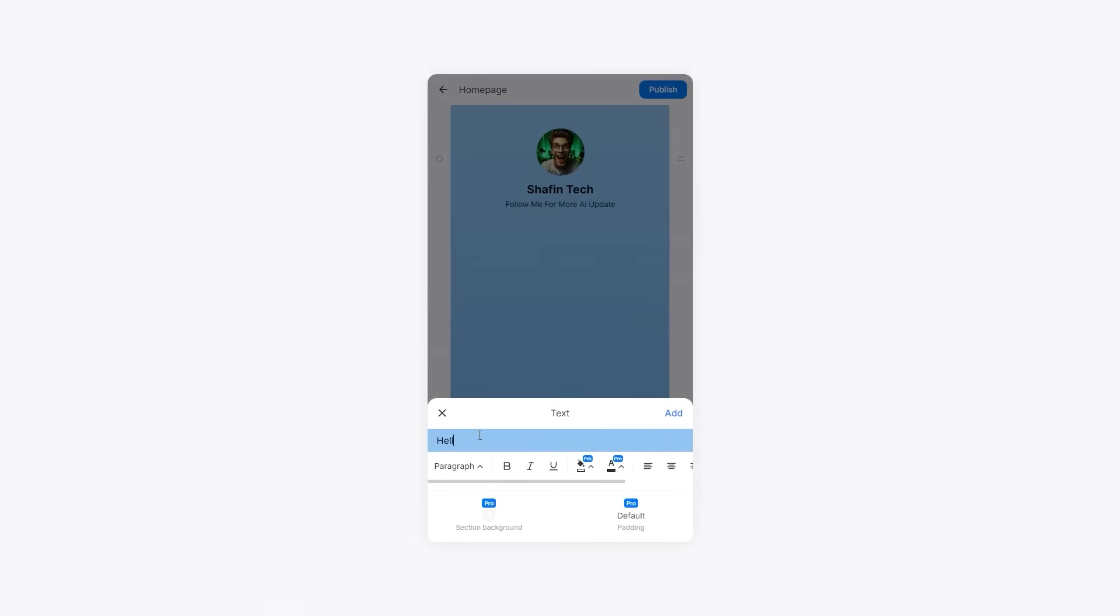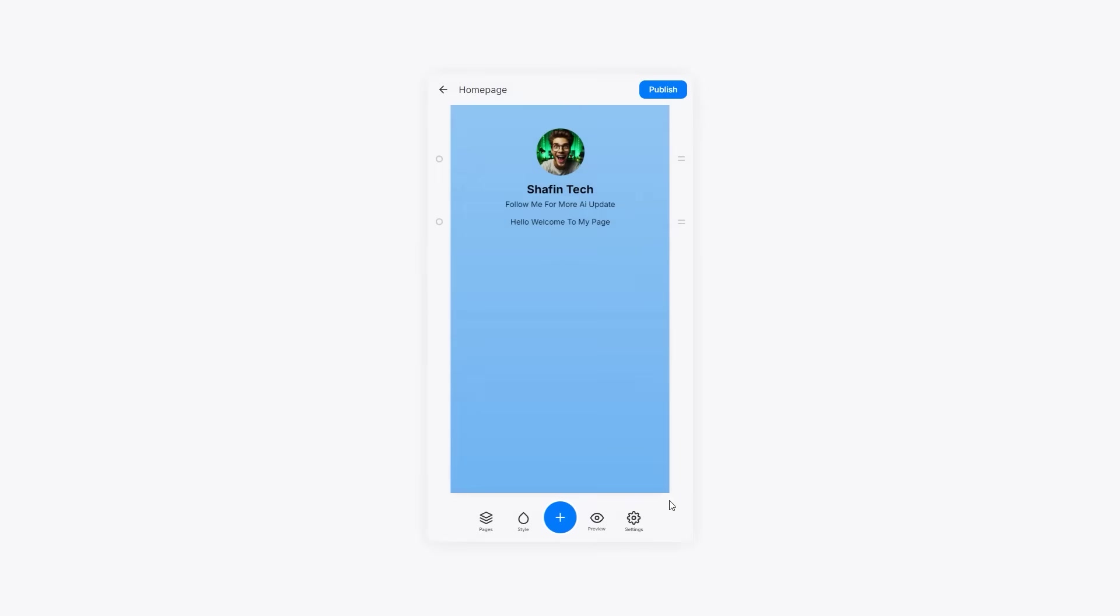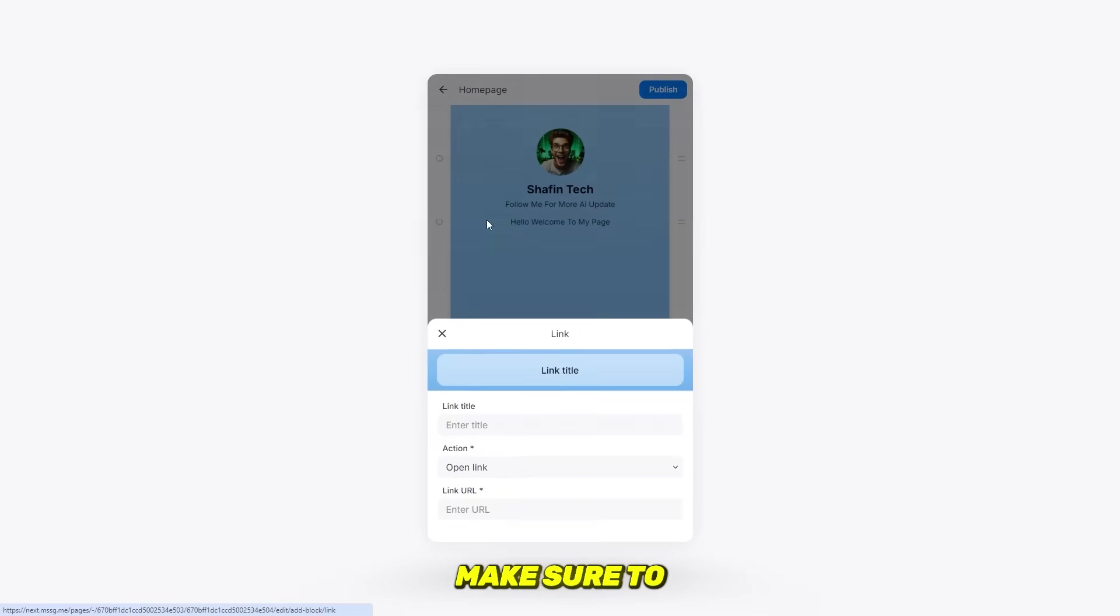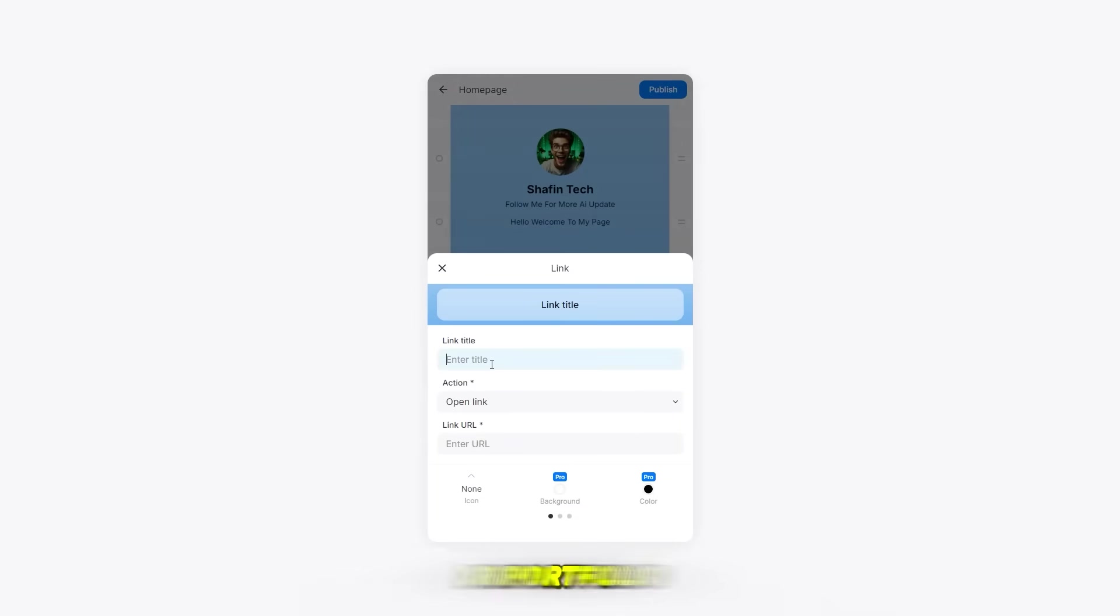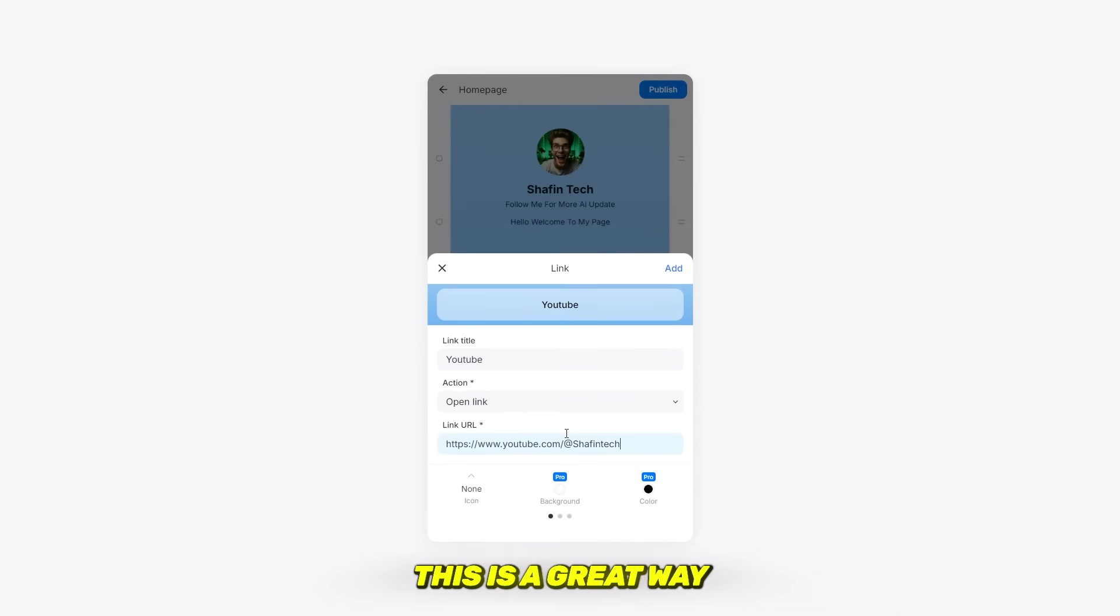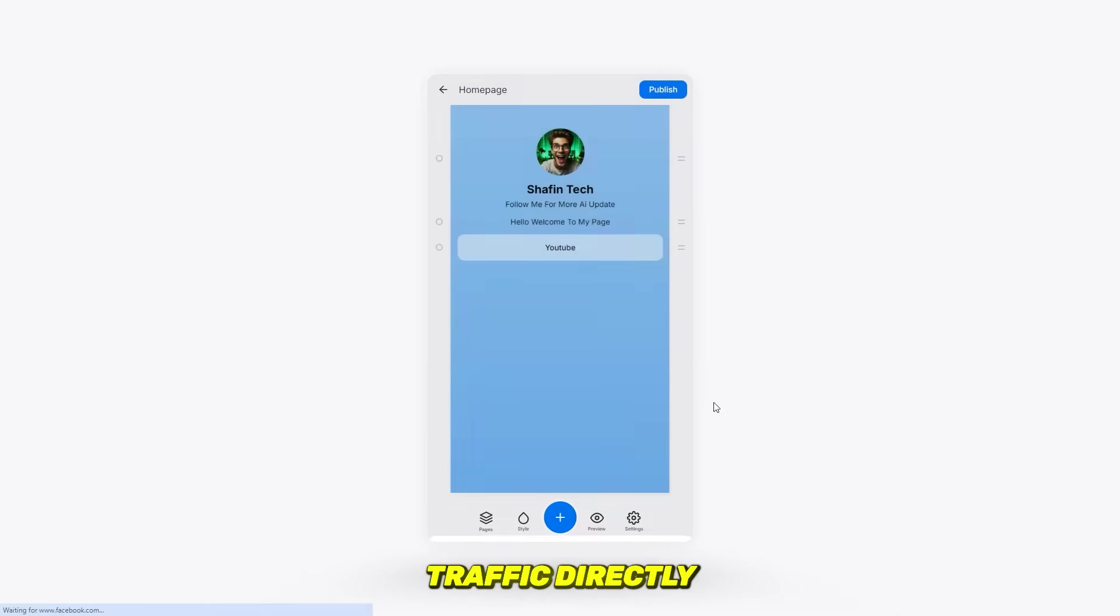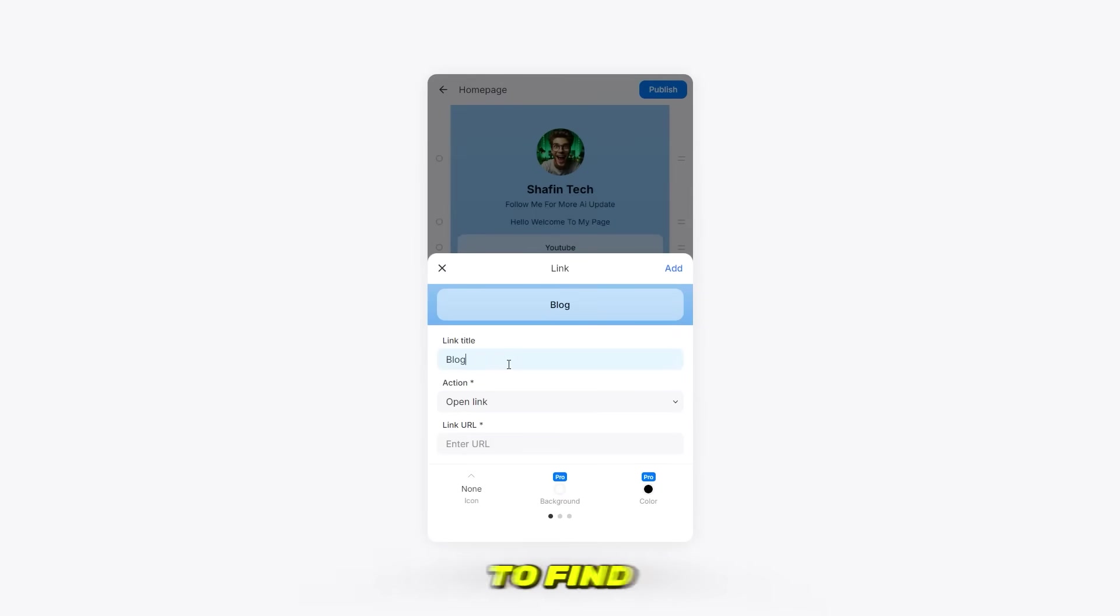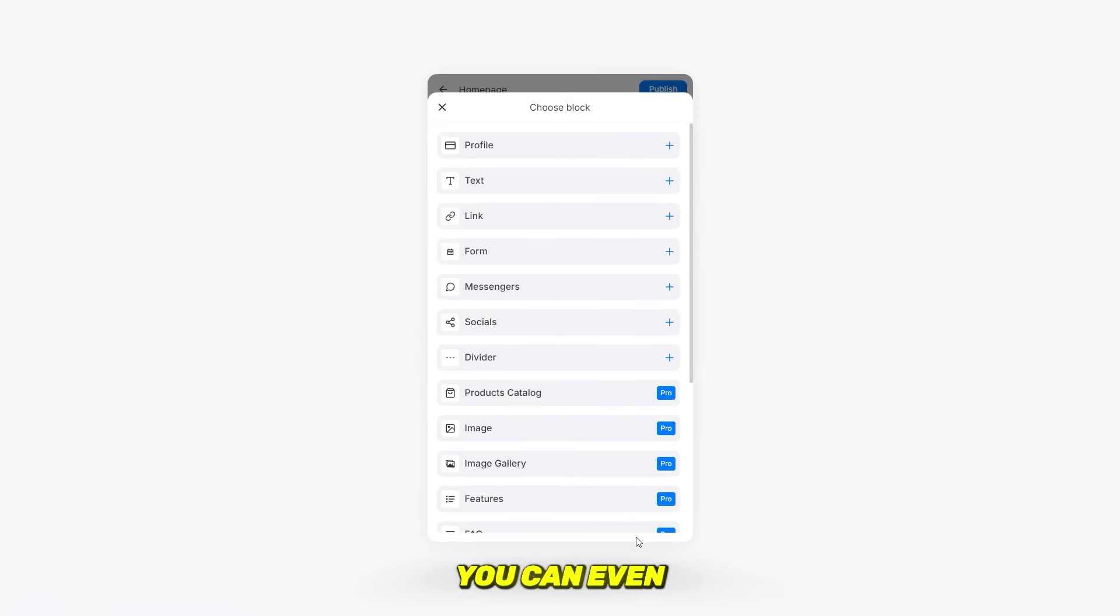The link block is key. Make sure to add your website or portfolio link here. Now I'm going to add my channel link and website link. This is a great way to drive traffic directly from your page to your YouTube channel and website, making it easy for visitors to find and follow you.